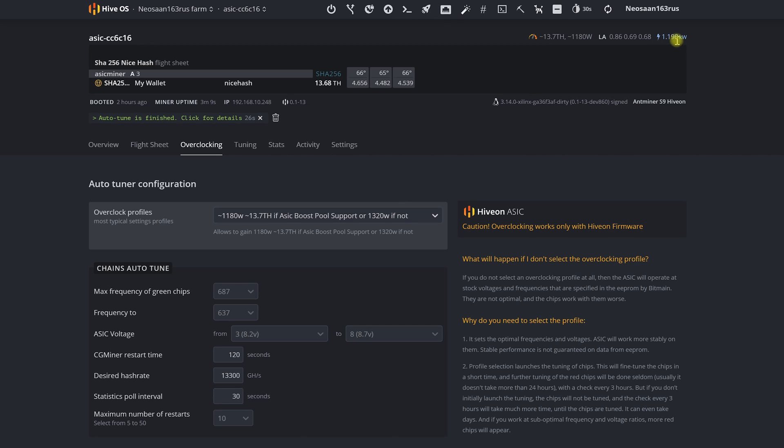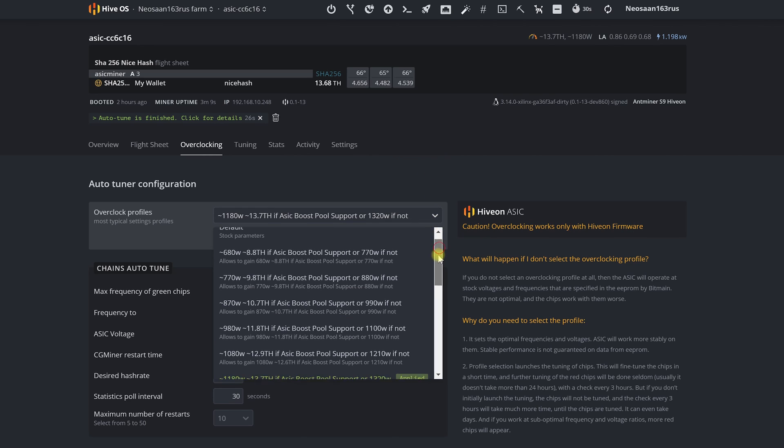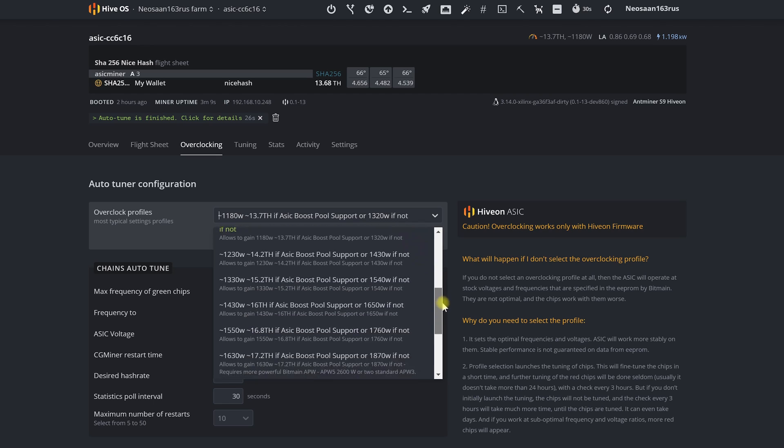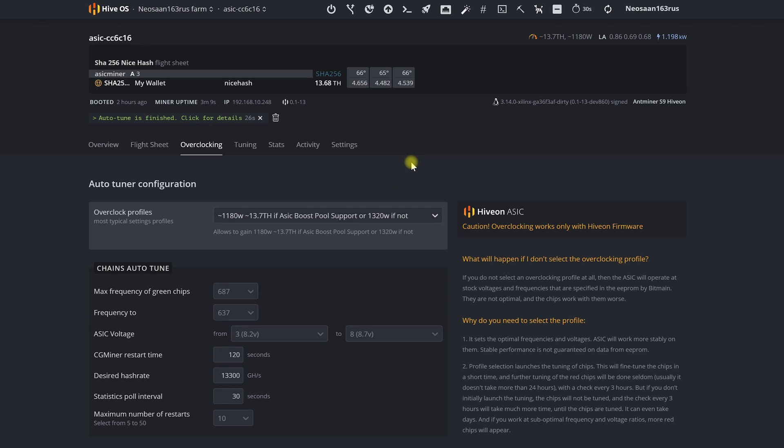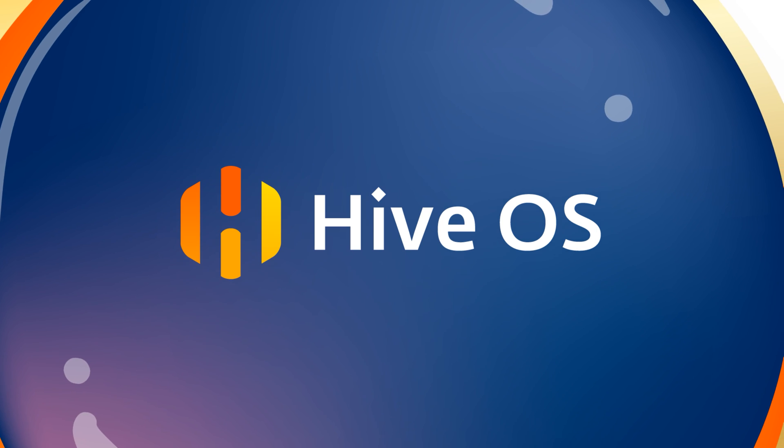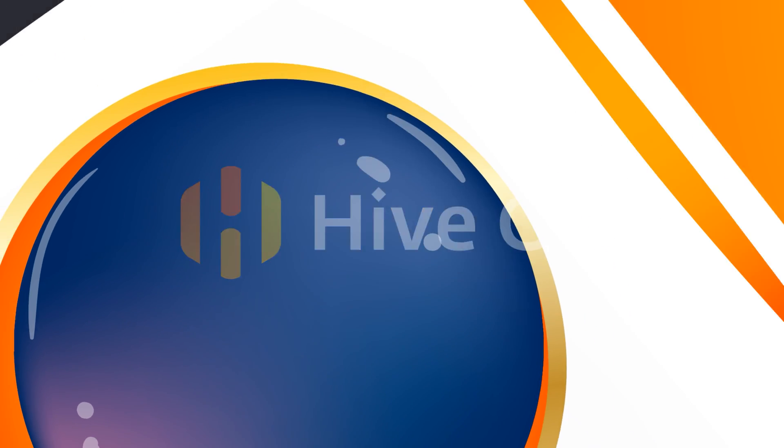With it an ASIC can work much faster, more stable and bring more income than with stock firmware. In our next video we will discover how we can earn even more crypto with HiveOn. Thank you very much for tuning in. Happy mining and see you soon.